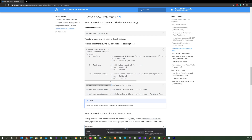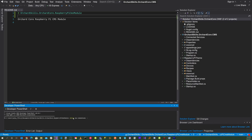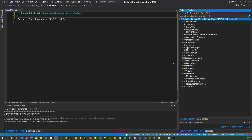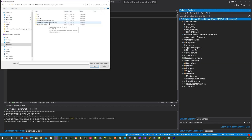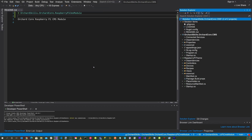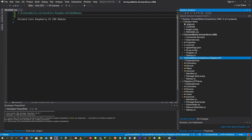Head over to Visual Studio, right-click, and let's specify a name: OrchardSkills.OrchardCore.RaspberryPi. Hit Enter. Our scaffolding for the Orchard Core CMS module has been created. Now right-click on the solution, go to 'Add Existing Project,' click on OrchardSkills.OrchardCore.RaspberryPi, select the .csproj file, and click Open. That project is now included in your solution.